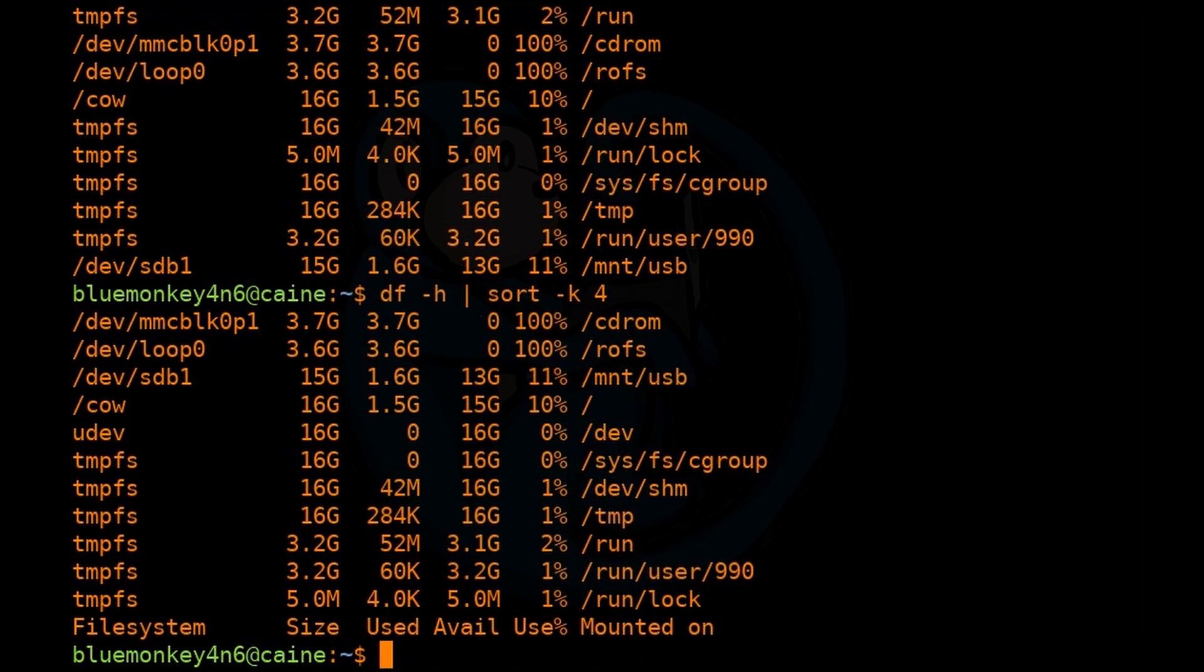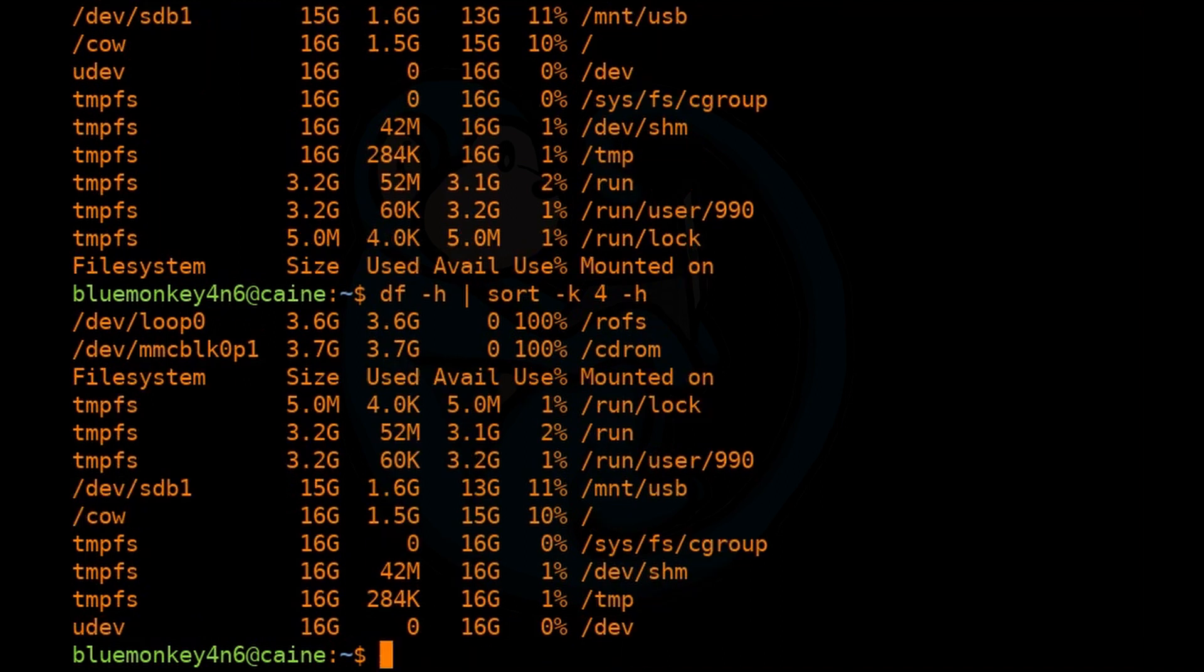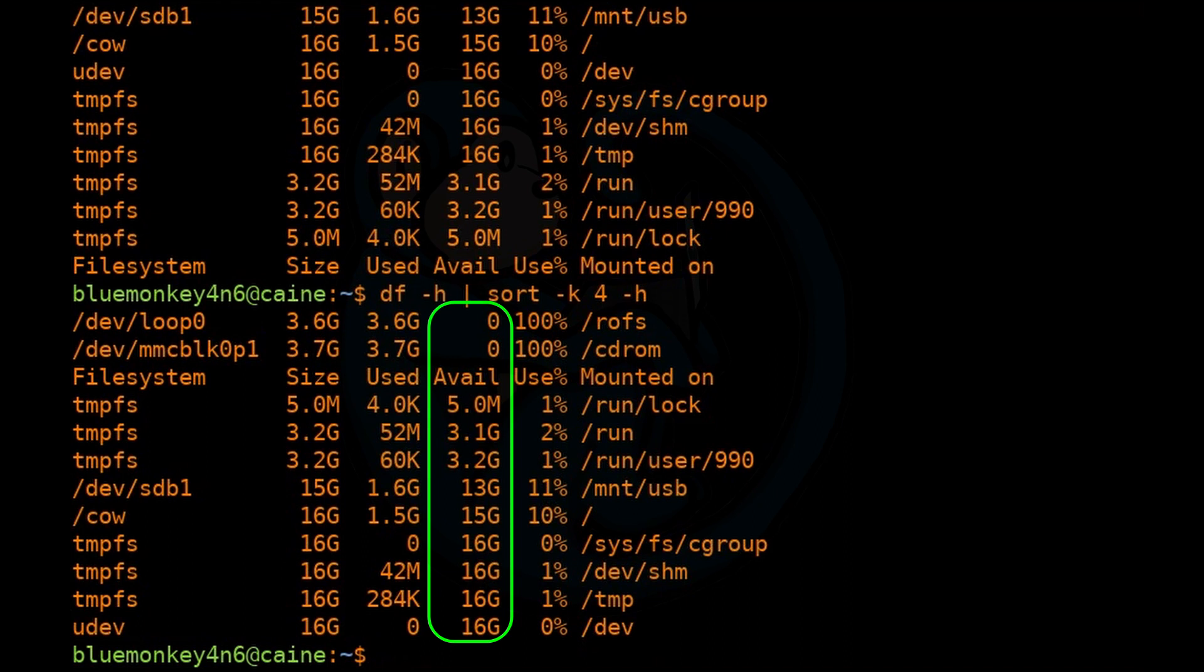So what we can do is apply the -h option for human readable within sort. So if we up arrow and add the -h option, now we see the zero on top, followed by the 5.0 meg, and then lastly ending with 13 G. So this is by our human order correctly sorted.